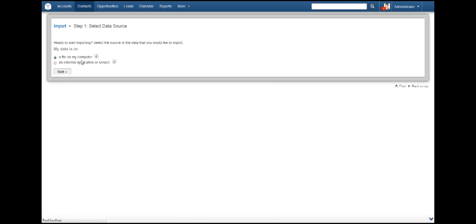Go ahead and select that. You will now see the first step in the import process and two options. For now, we will choose to use a local file. But keep in mind that later you can use the external option to import contacts from Gmail as well.